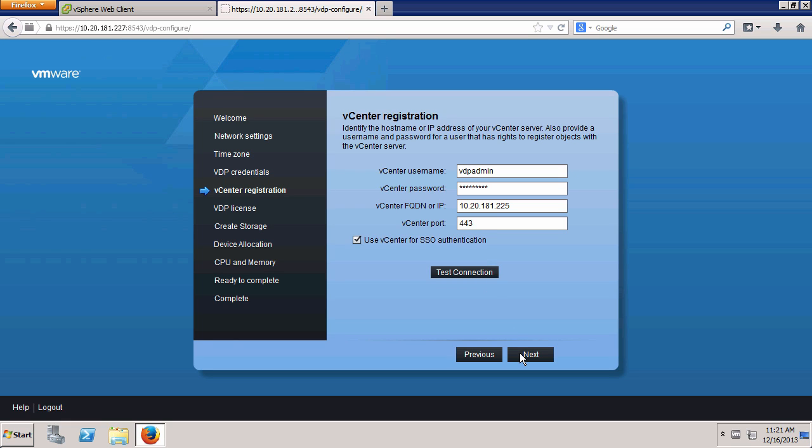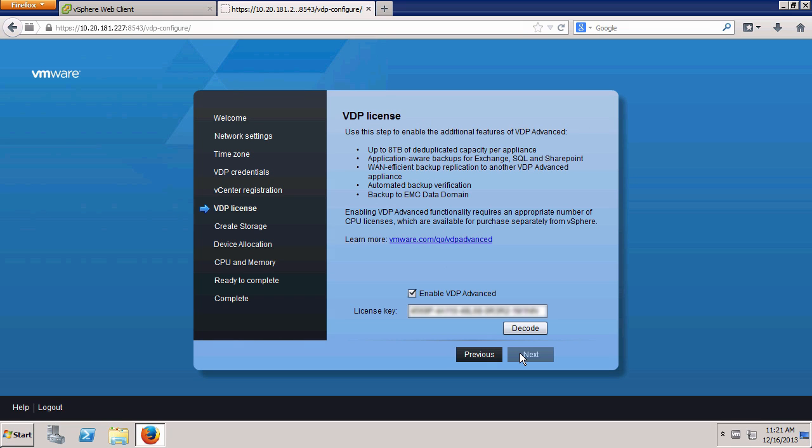Since we already have one licensed VDP Advanced appliance, it is assumed we want to enable the advanced functionality for this appliance as well. This is why the Enable VDP Advanced checkbox is checked and the license key is populated.